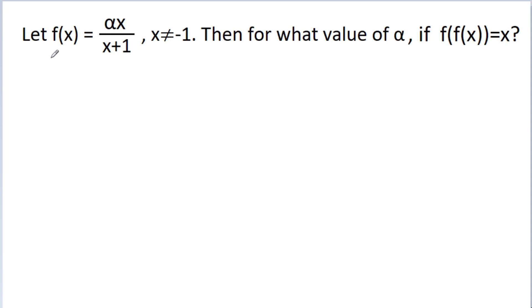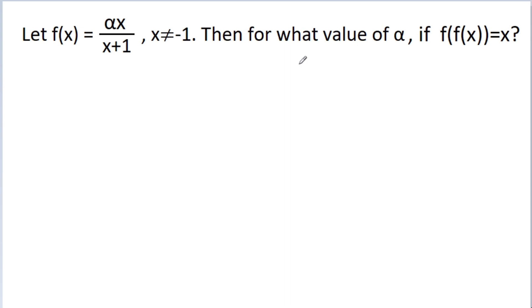We have given that f(x) is equal to alpha x by x plus 1, where x is not equal to minus 1. Then we have to find the value of alpha if f of f(x) is equal to x.